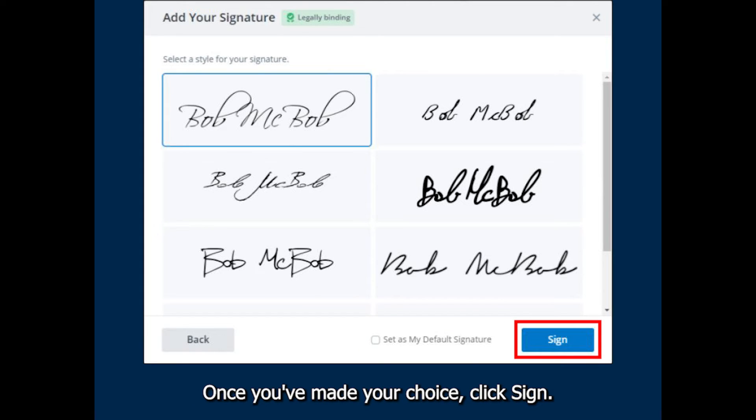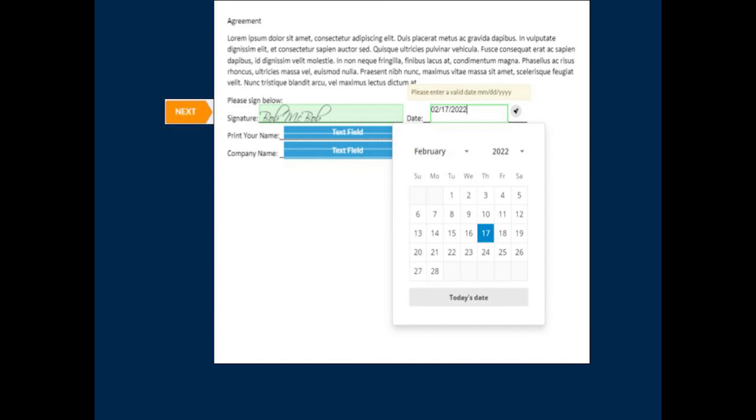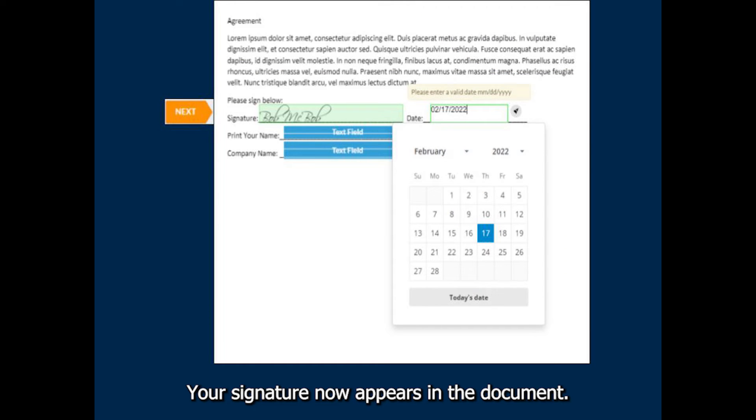Once you've made your choice, click Sign. Your signature now appears in the document.